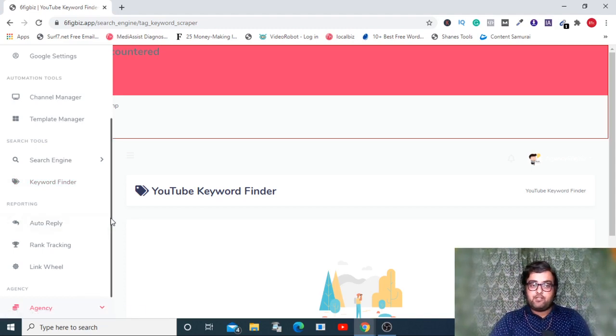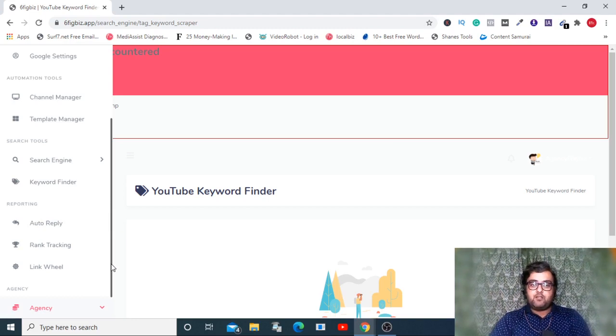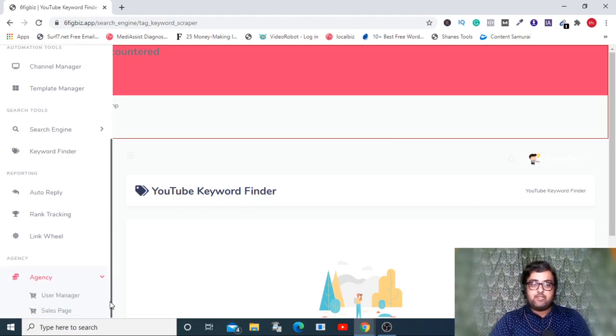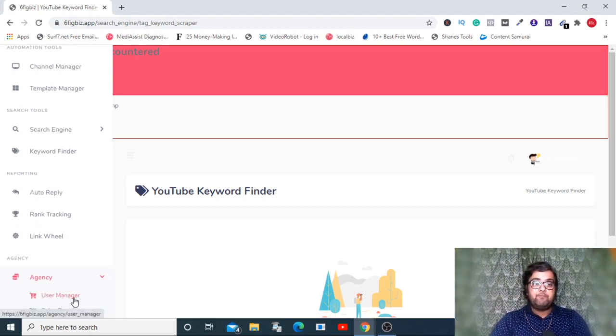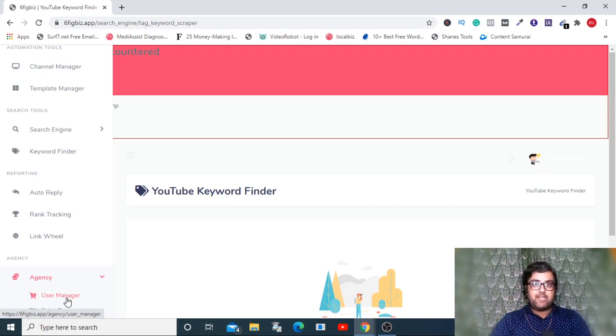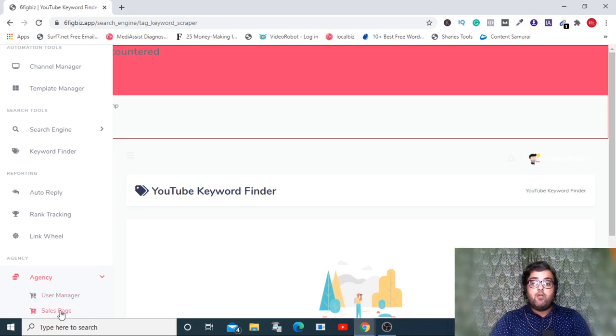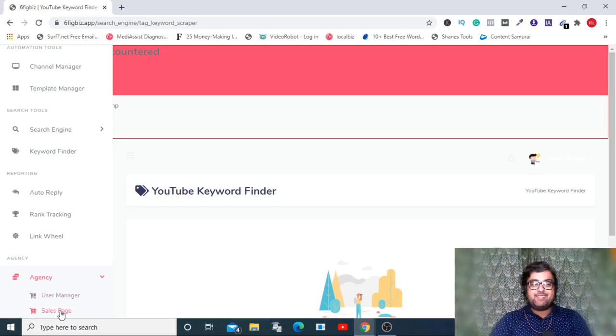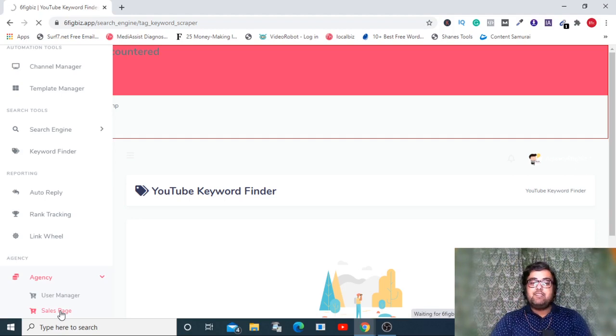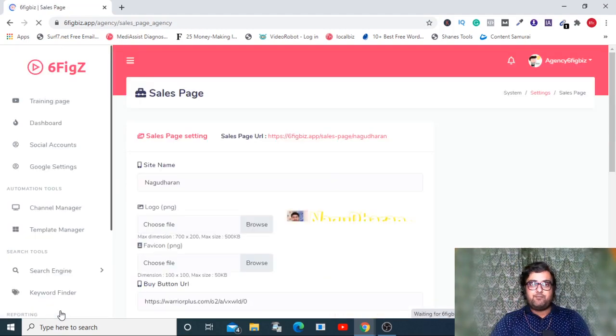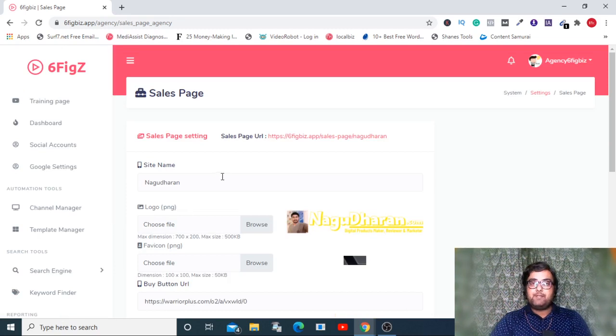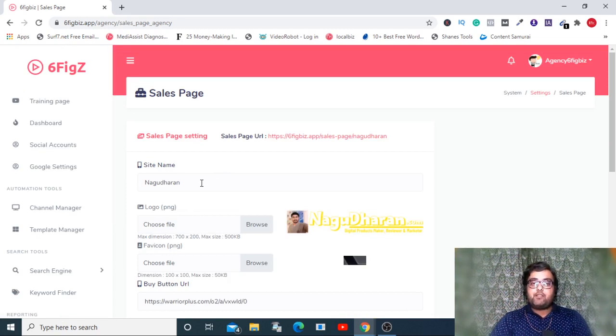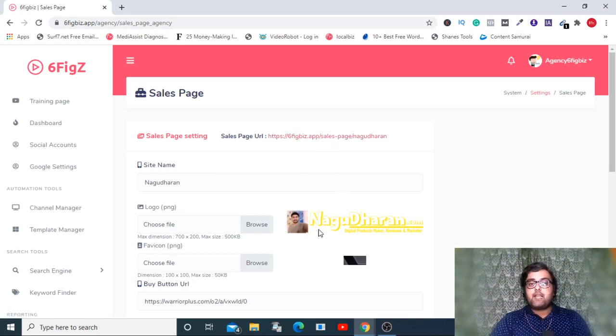The best part is this agency one. This is only going to be available if you buy the agency version which is at 27 dollars. The user version is at 17 dollars. At the agency level you will find this right here. In you can add your users, delete them, that is you can get total user management. From here you can get hold of Mosh Bari's sales page.